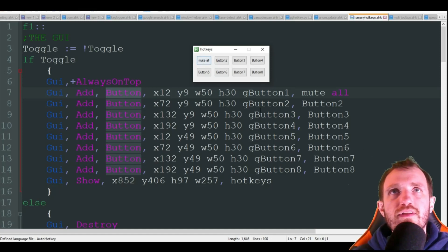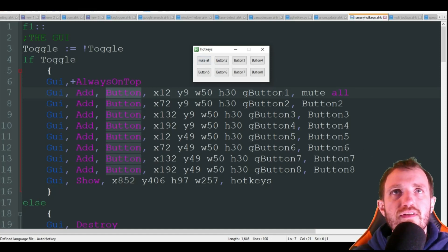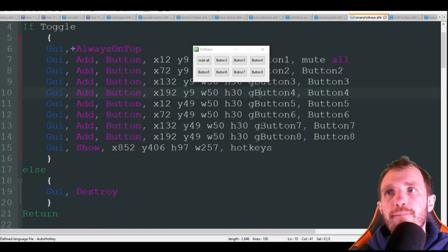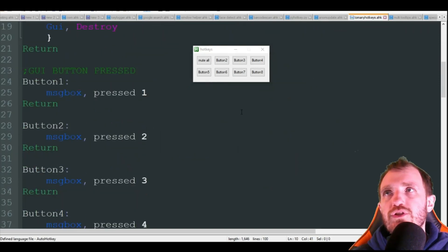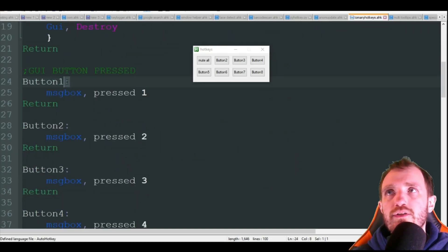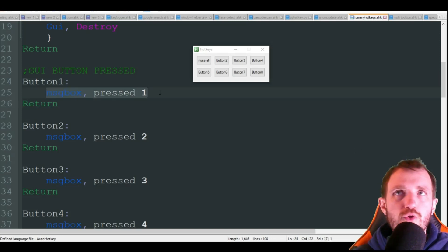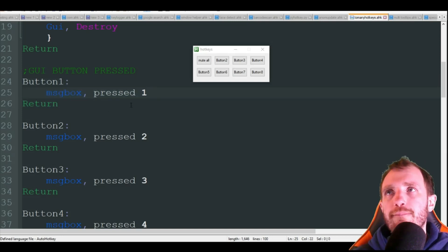As you see, like okay I'm on zoom, I want to mute everybody. I'm going to click this, it's going to trigger this handler go to button one which is right here.